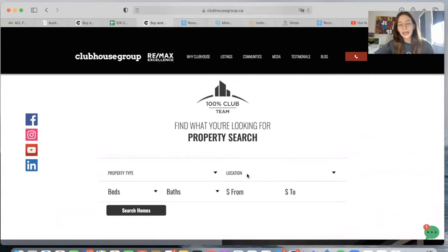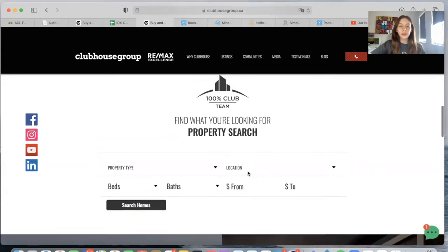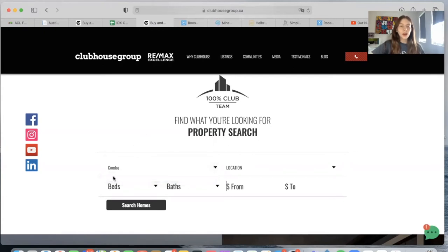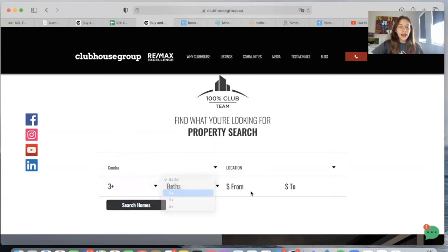We have the same font that they're using on their website and the same colors that they asked us to use. People that go on their website have the option to choose a property type from a dropdown, choose the number of beds that they want the properties to have, baths, and type in a price range.